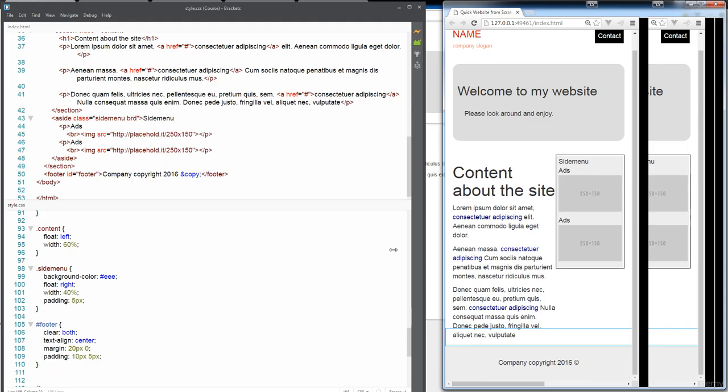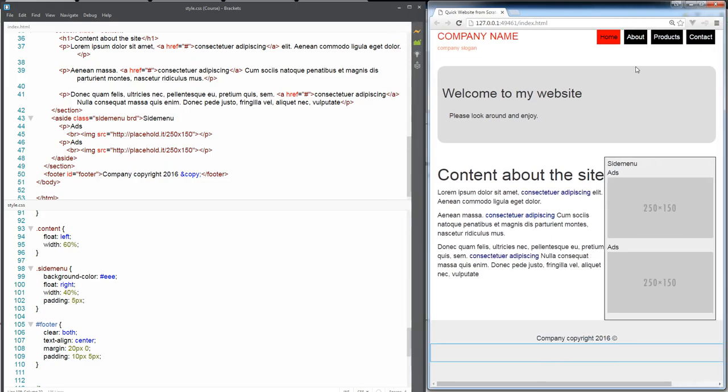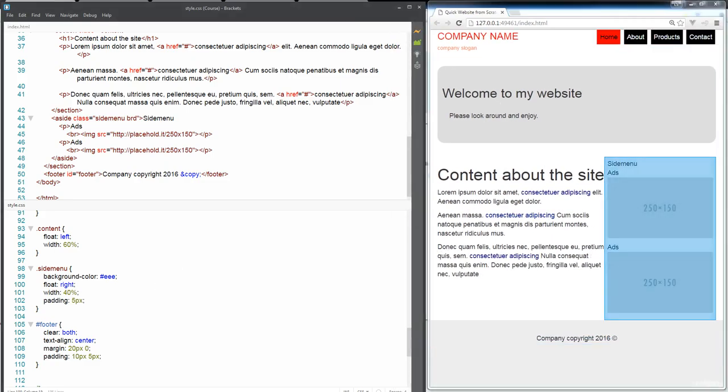So now we've got our fully functional website, we've got all of these hover links working, so everything looks to be working pretty good. And in the next lesson we're gonna look at how we can make it responsive.